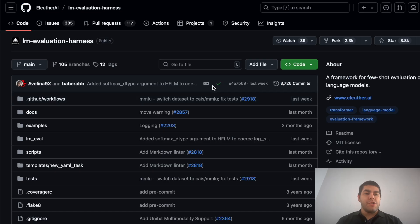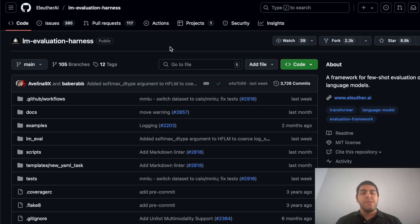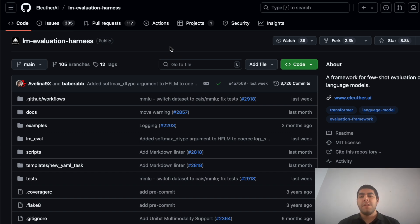The reason I chose to show you the evaluation harness by EleutherAI is that it has pretty much become a standard for evaluating LLMs both in industry and in academia. It is highly likely that you will encounter this, or encounter results produced using this library. I will show you how to use it to evaluate your LLMs — first on a MacBook using MPS (the Apple Metal accelerator), and then we'll switch to Nvidia devices.